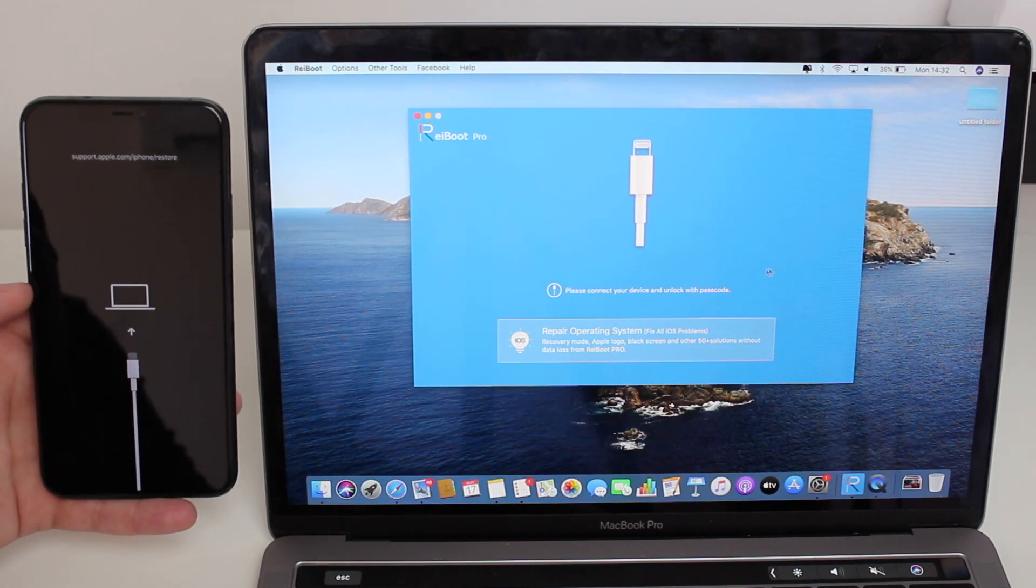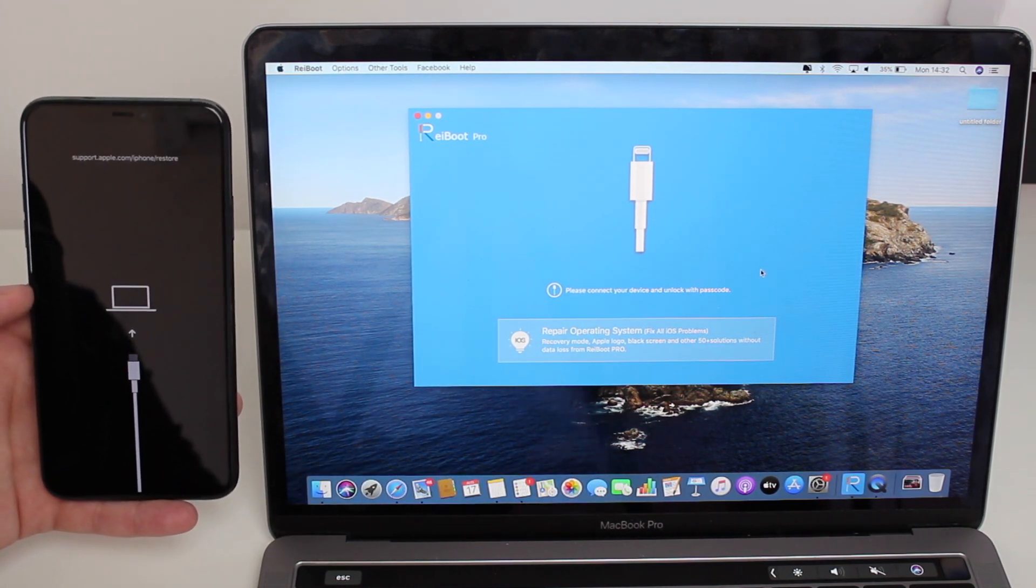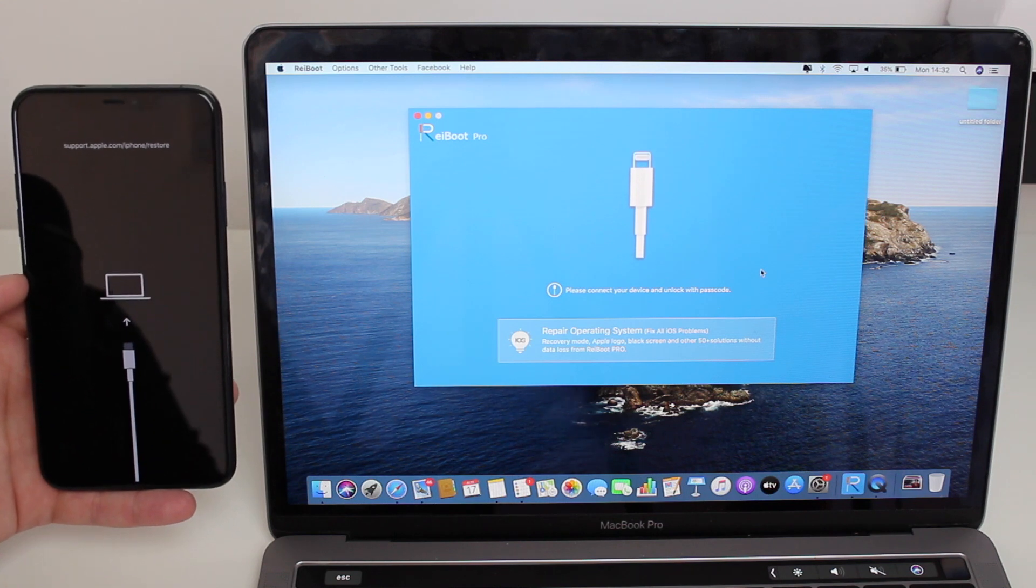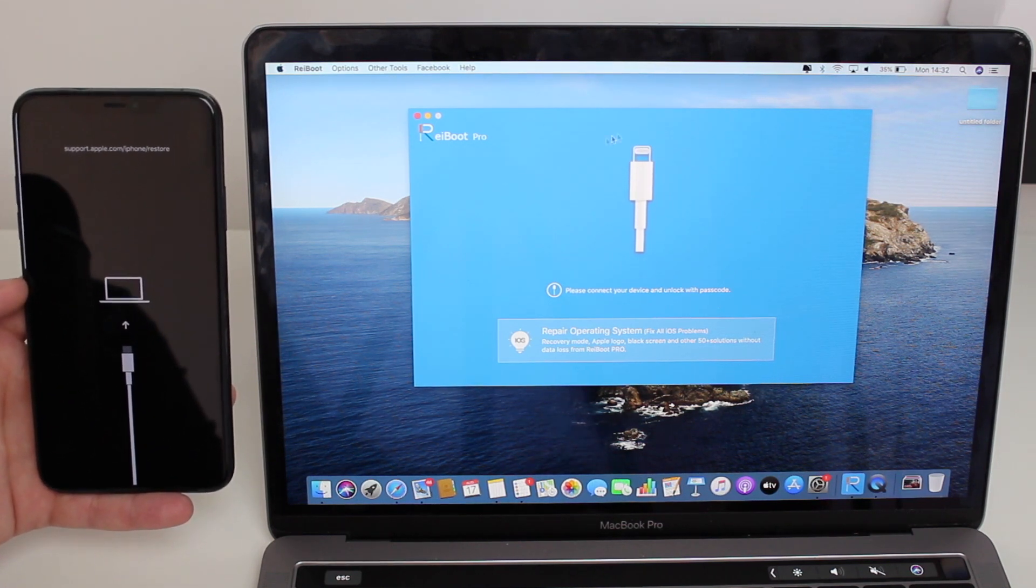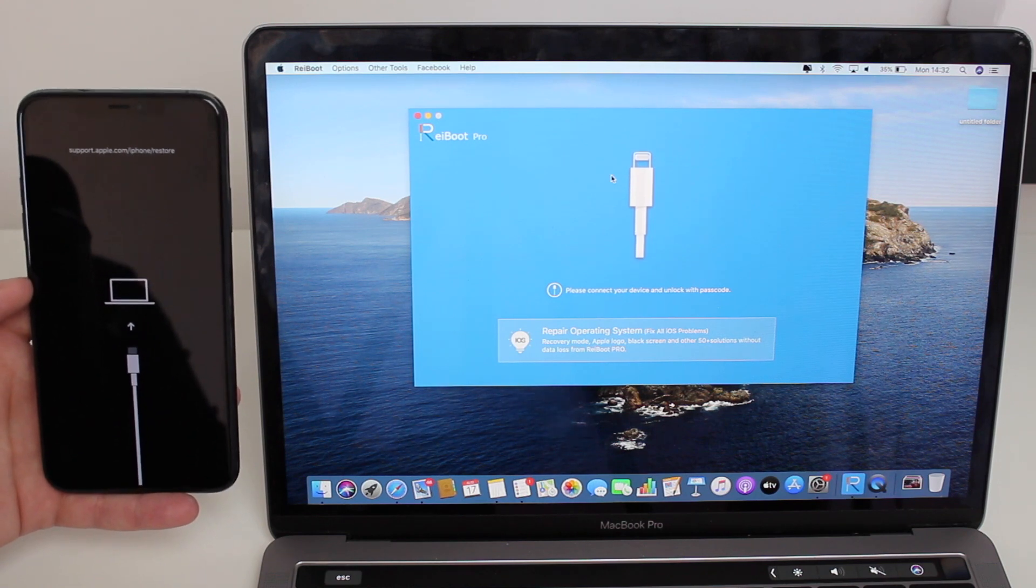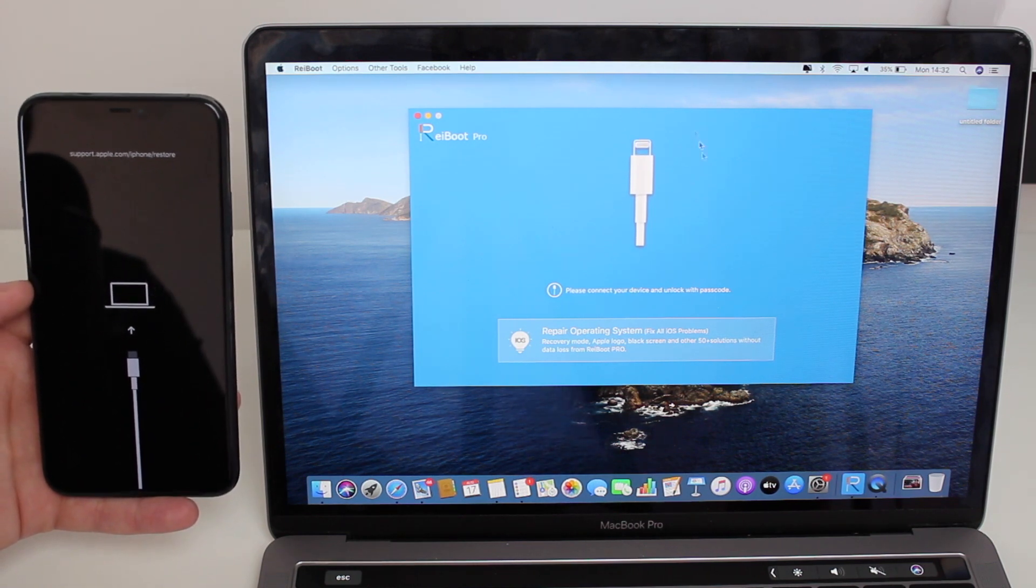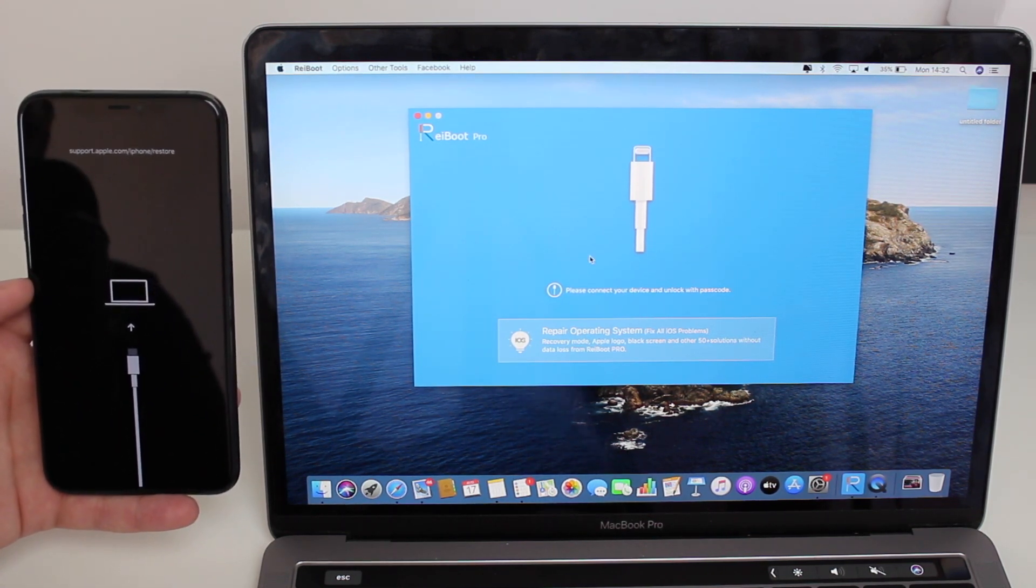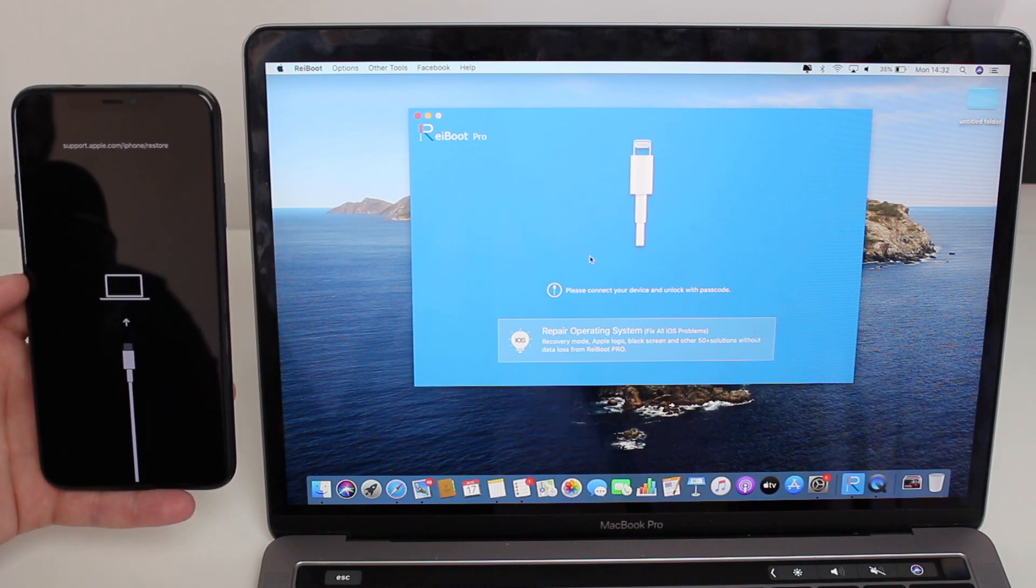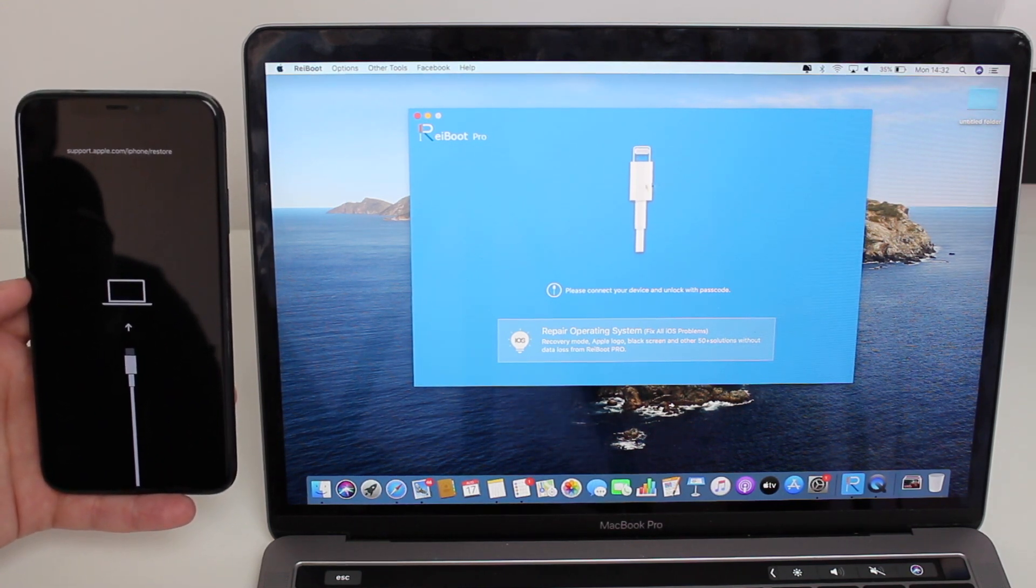If you have a Windows computer, it will also work—you don't need to use a MacBook or whatever. The coolest thing is for this process of exiting recovery mode, we can use the free trial, so you can do it for free. I'm going to talk about new features and more stuff throughout this video.